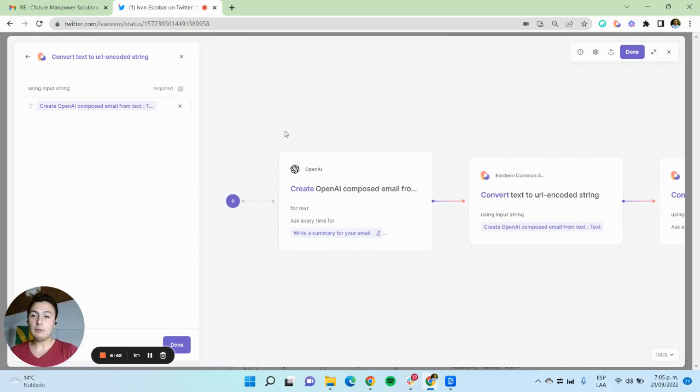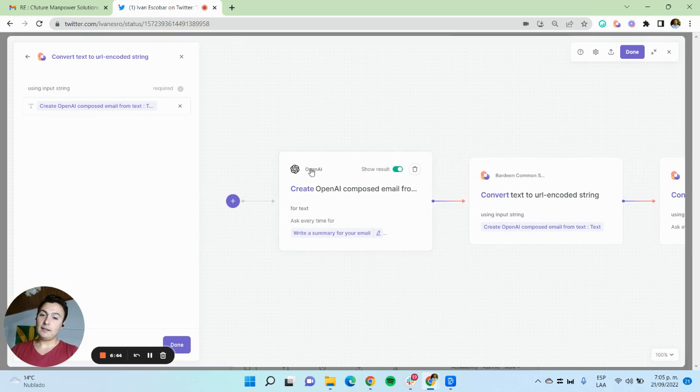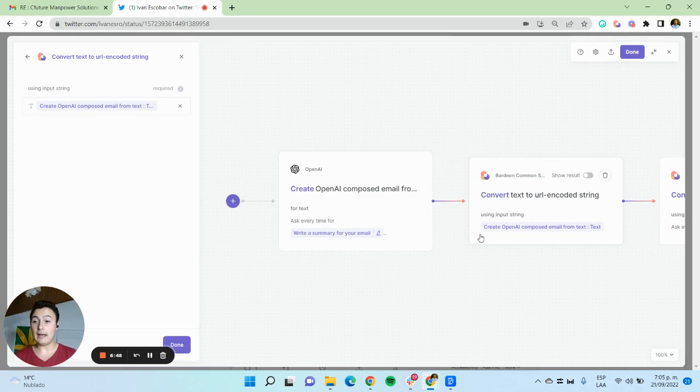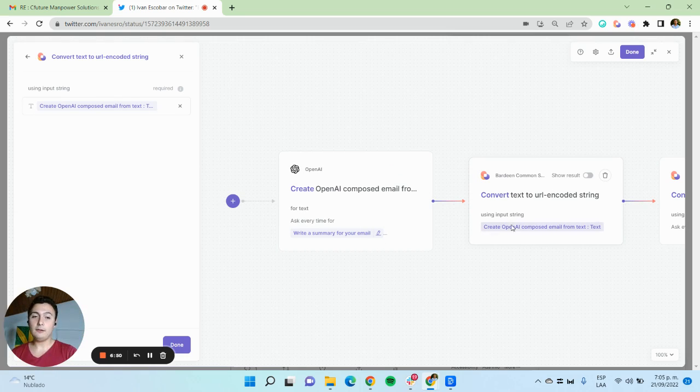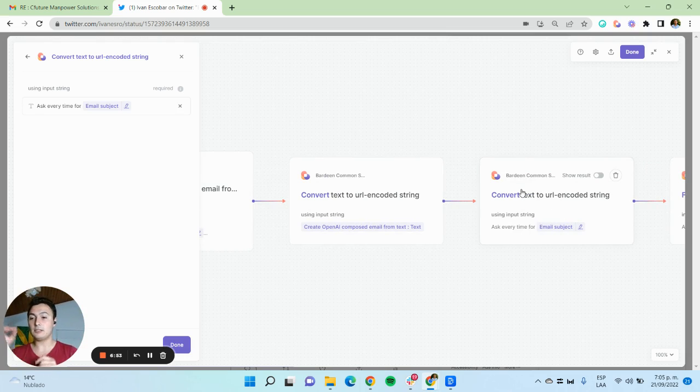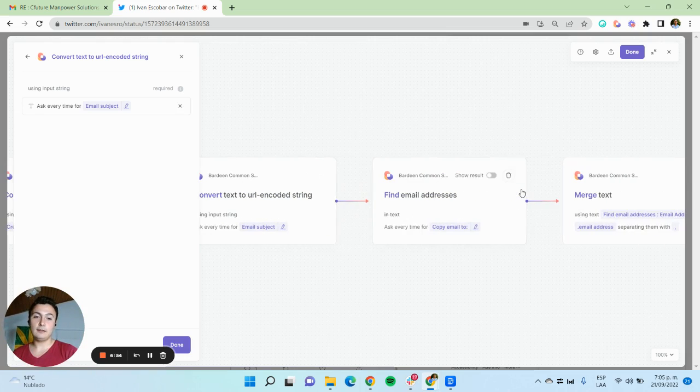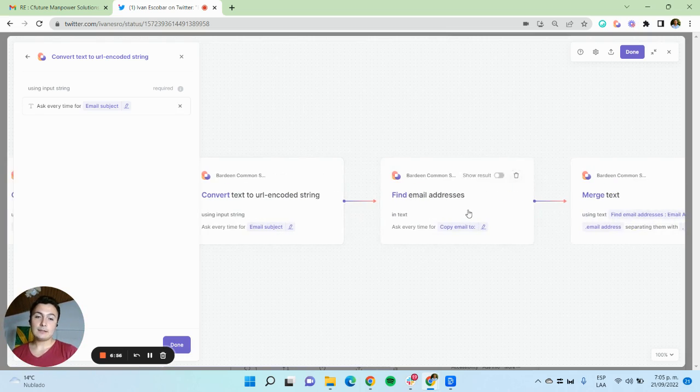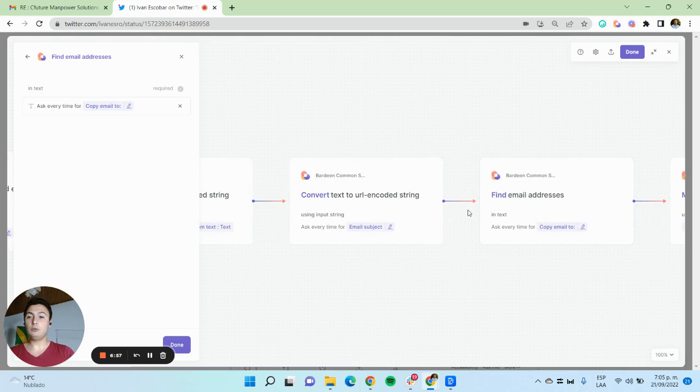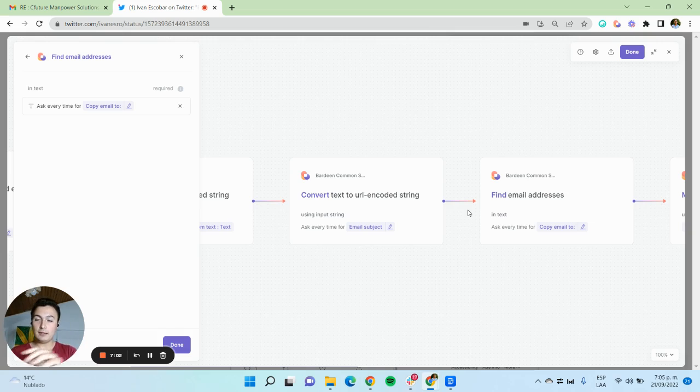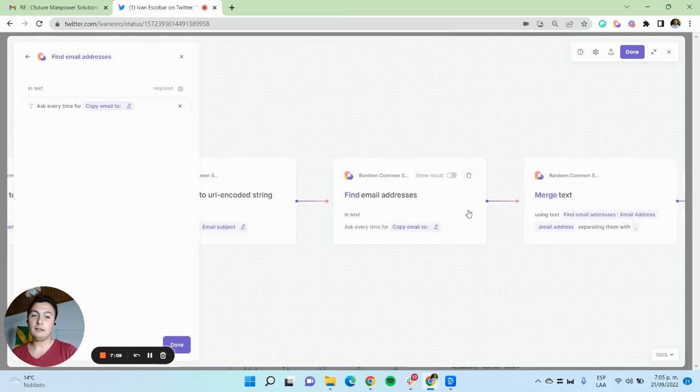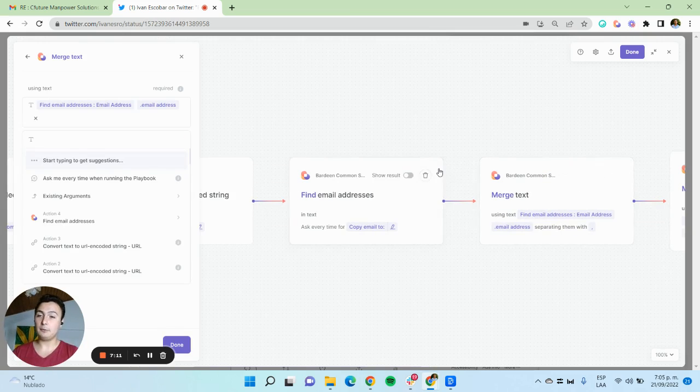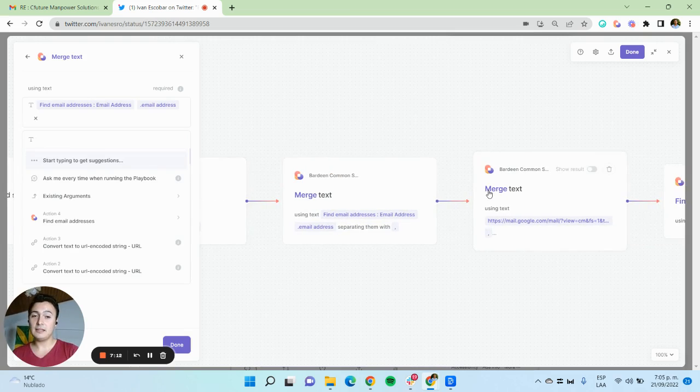Then I will convert this text into URL encoded string, so it can be added into a URL. And then I'm going to do the same for the email subject. Next, I'm going to find all the email addresses in a text that I want to input. I write all the email addresses and then it will separate them by commas.